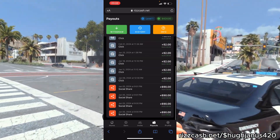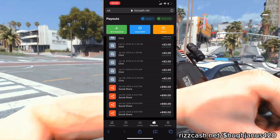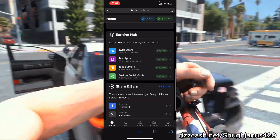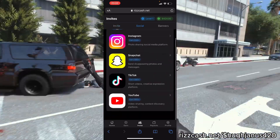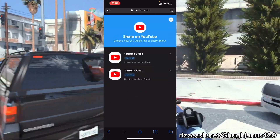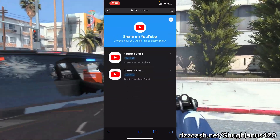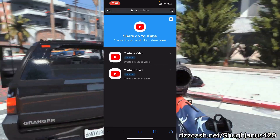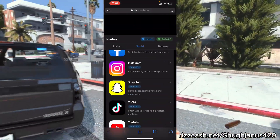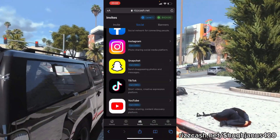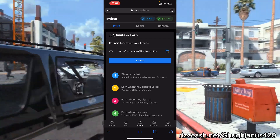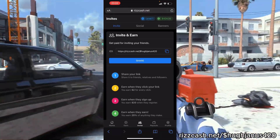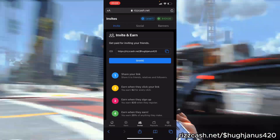If we go to home and then post on social media, you'll see this panel. For example, for this YouTube video that I'm making right now I will earn $50, which is really cool. You just basically copy and paste the link and you'll be able to spread the word about Rizcash and get paid for that.